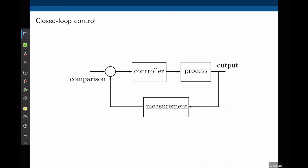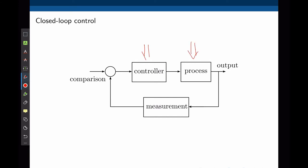To answer these two questions we need to introduce the idea of closed-loop control. In closed-loop control we have a process to be controlled, a controller, a measurement, and a way to compare the input and the output.